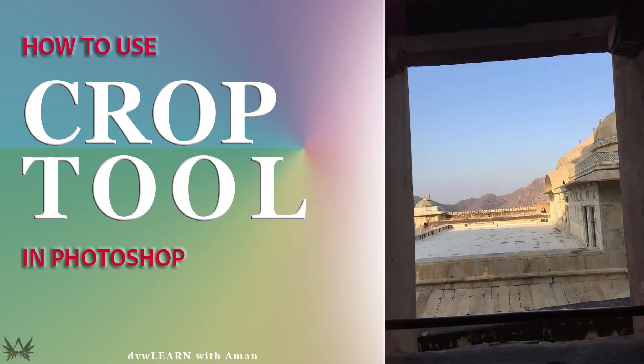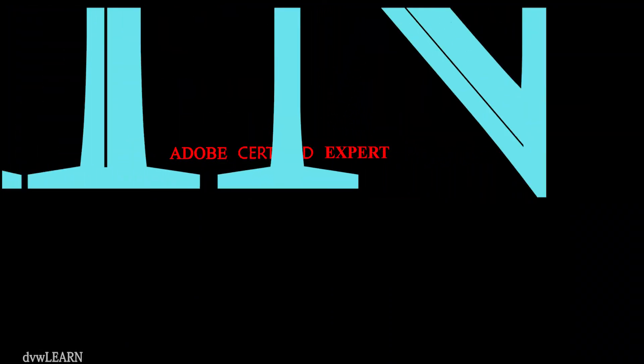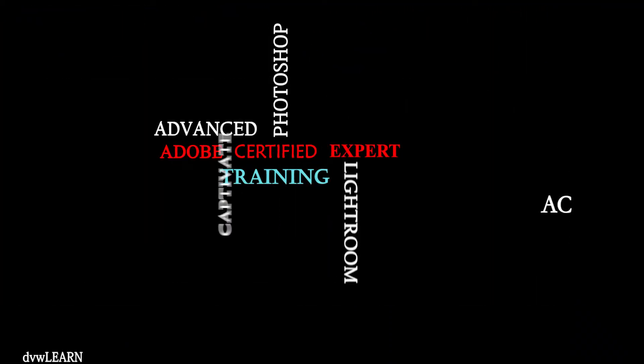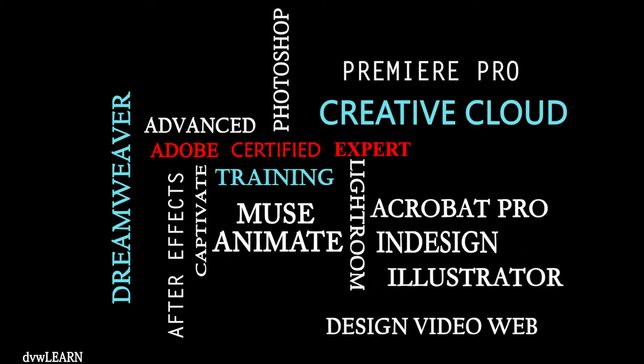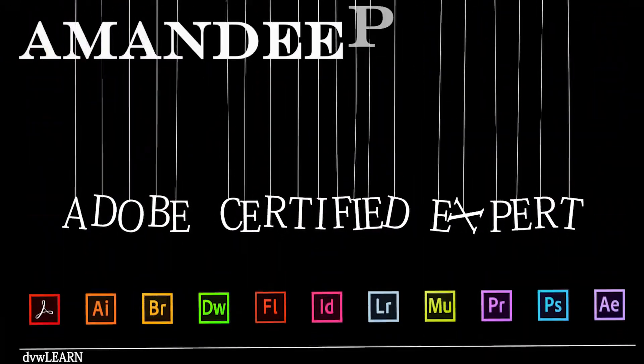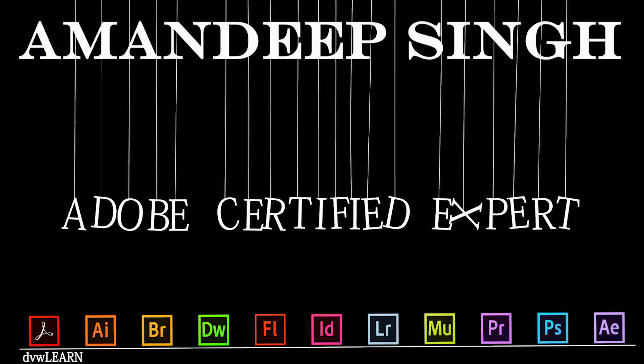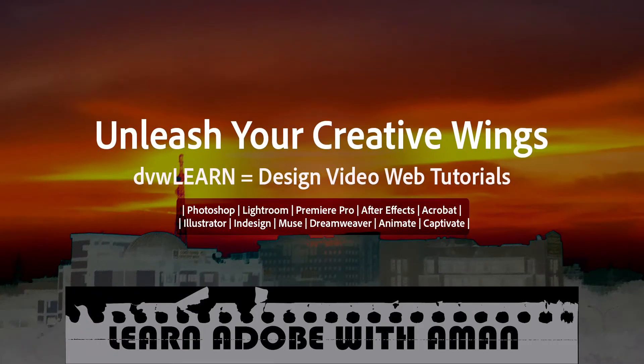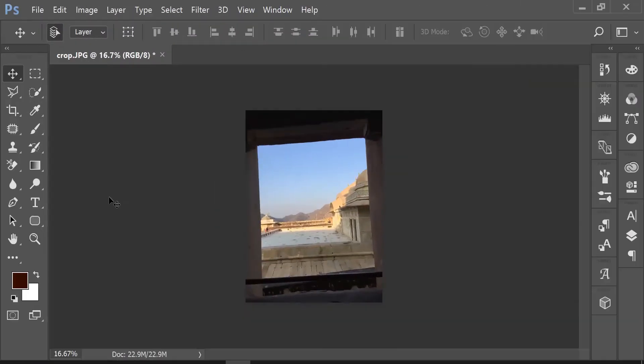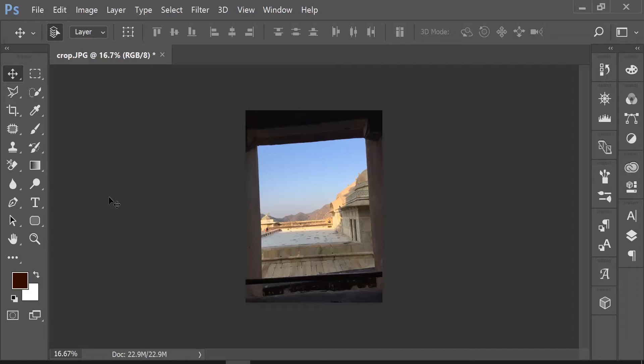Today I'm going to show you how to use the crop tool in Photoshop. There are many reasons to crop your image: wrong aspect ratio, image rotation, or unwanted elements. In this image, for instance, I want to fix all of these issues.